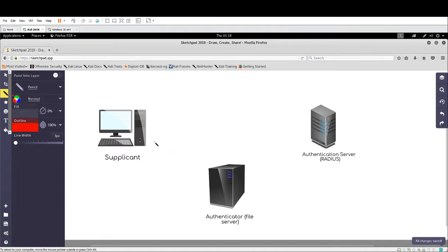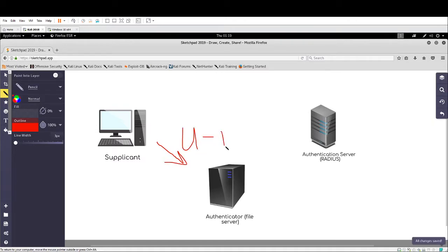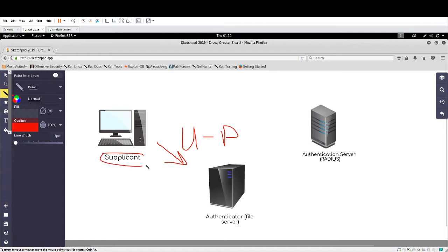Authentication. We have to provide some factor of authentication in order to get access. In other words, we need to provide our username and password in order to get access. So we have to supply, because we are the supplicant, we have to supply that username and password.